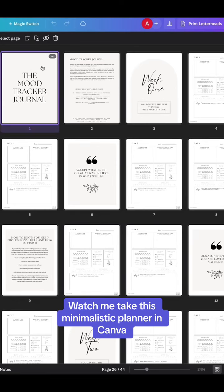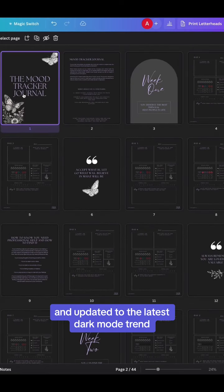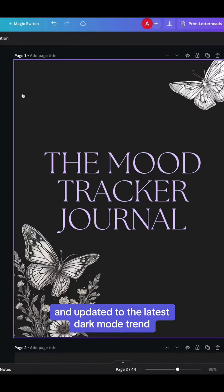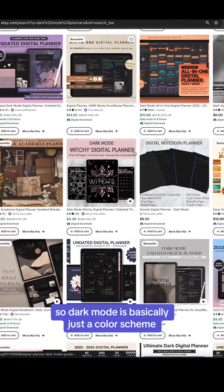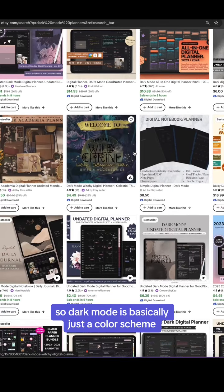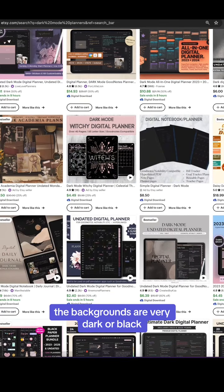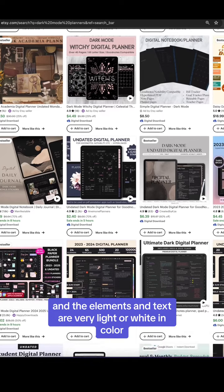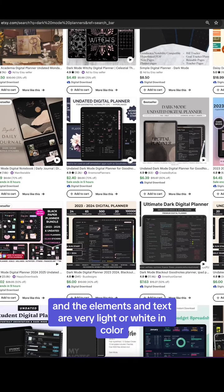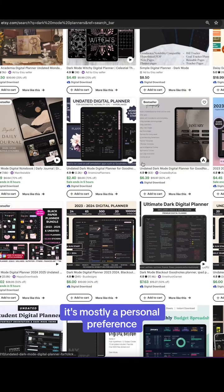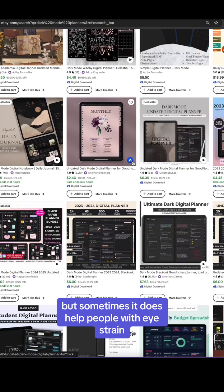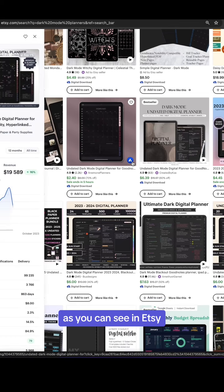Watch me take this minimalistic planner in Canva and update it to the latest dark mode trend. Dark mode is basically just a color scheme where the backgrounds are very dark or black and the elements and text are very light or white in color. It's mostly a personal preference, but sometimes it does help people with eye strain.